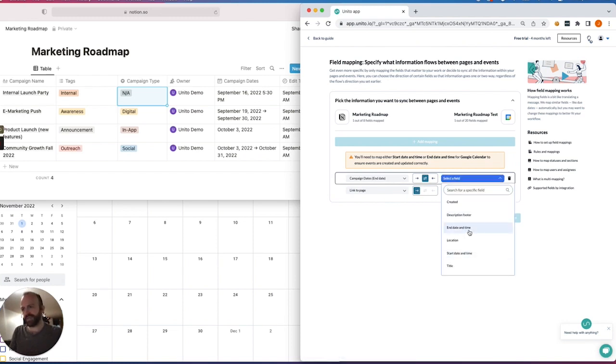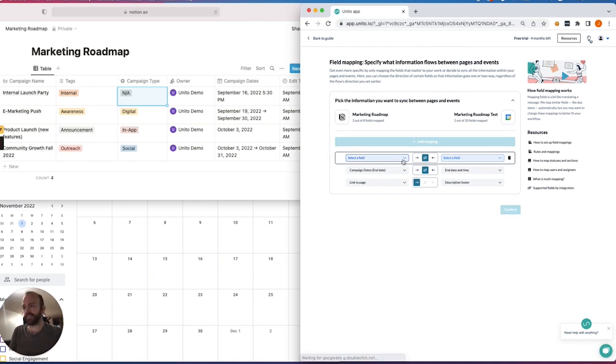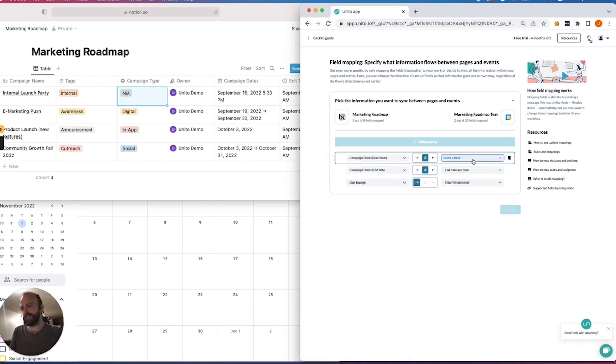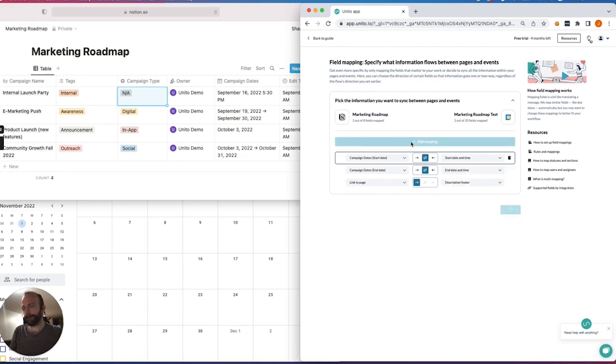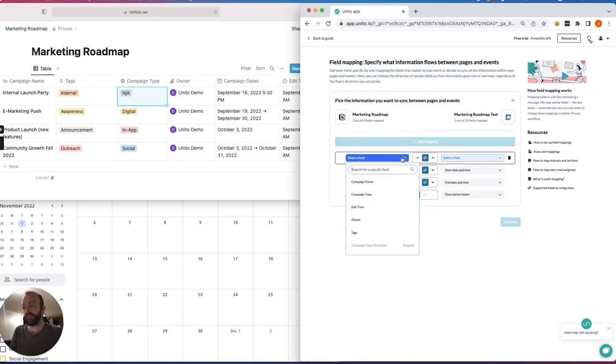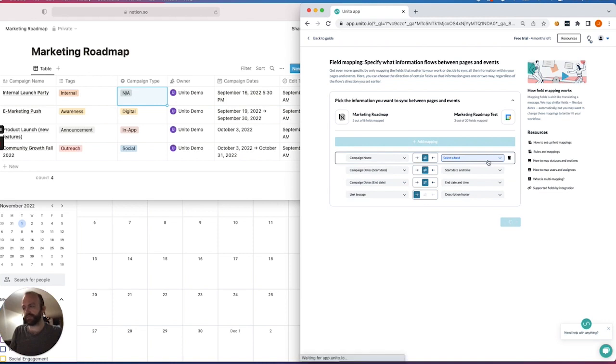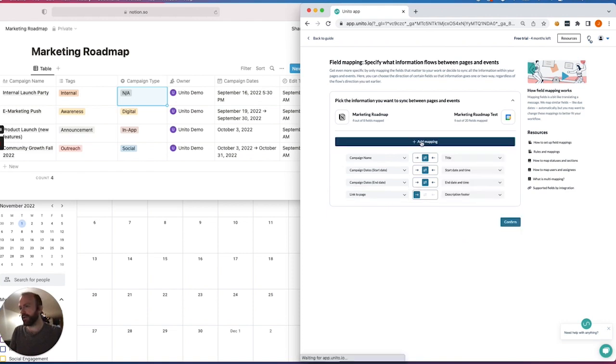So I've got end date with end date. I'll sync my start date with start date, obviously. So I'll choose that here. Then the event name, so campaign name with title, so that when they appear in Google Calendar, I'll know which one is which. They won't just appear as a no-name.